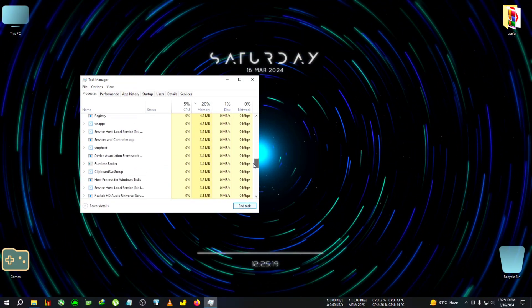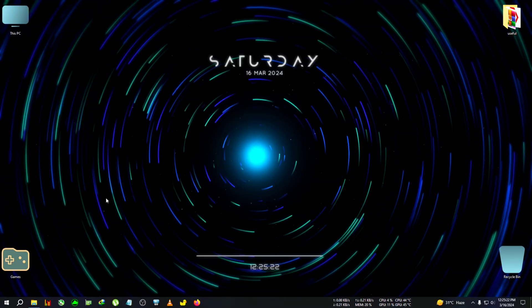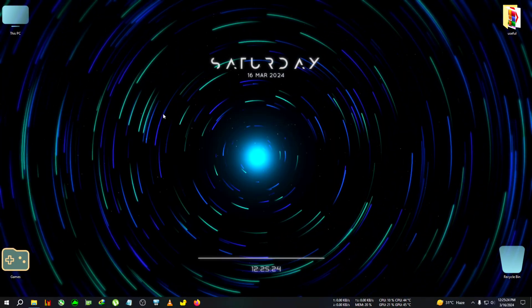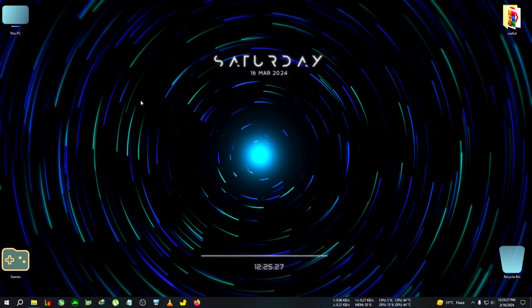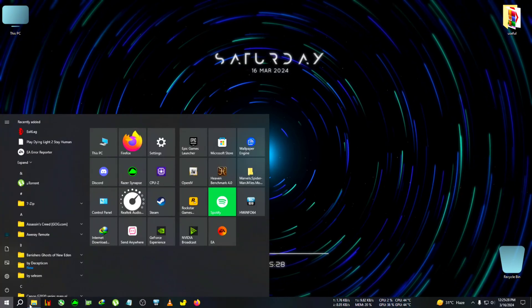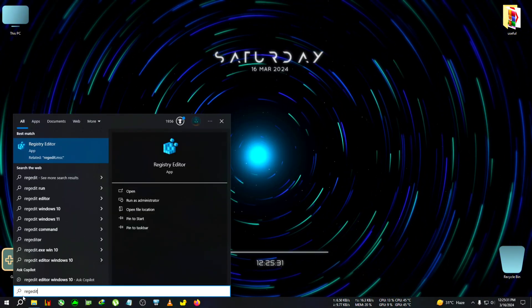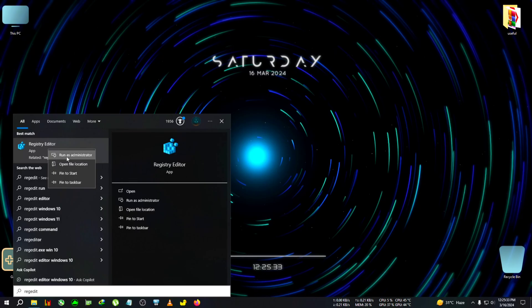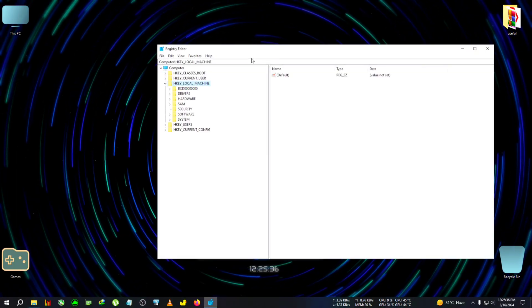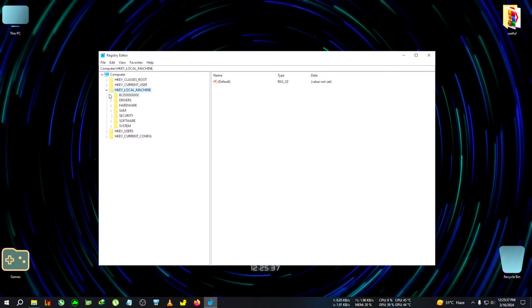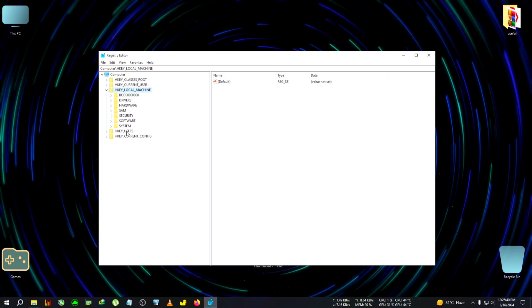To open the Registry Editor, go to your search menu, type 'regedit', then run it as administrator.